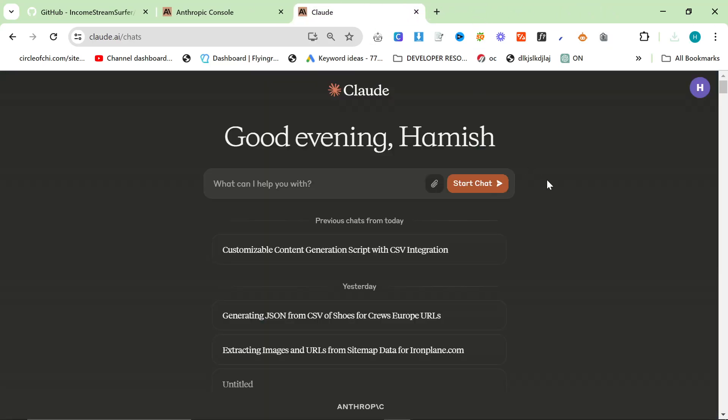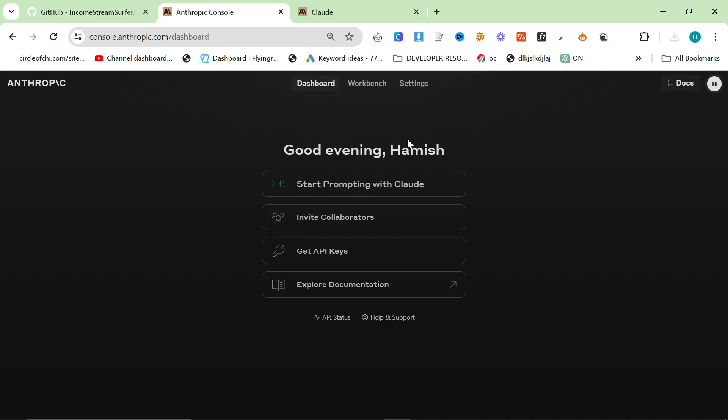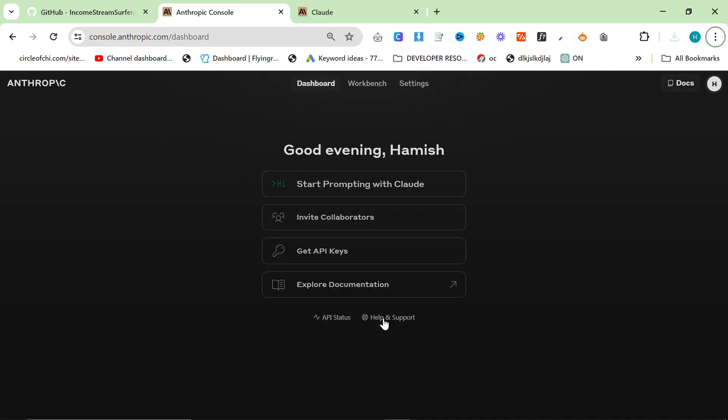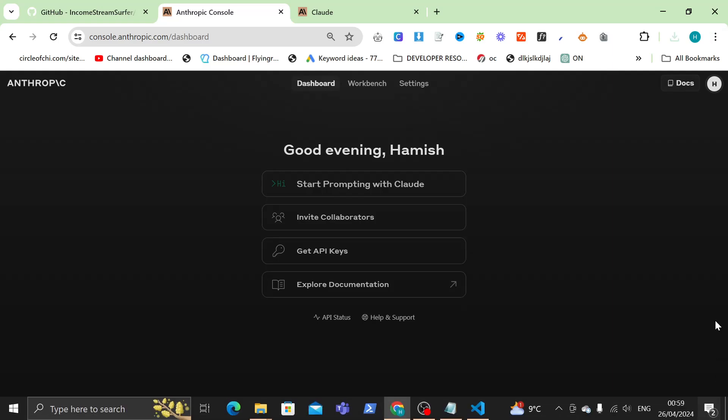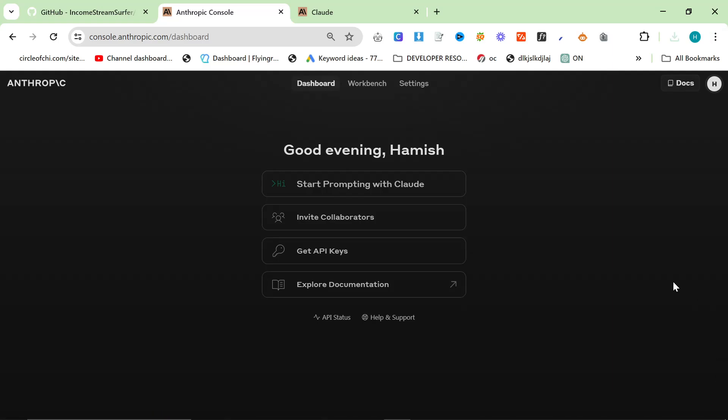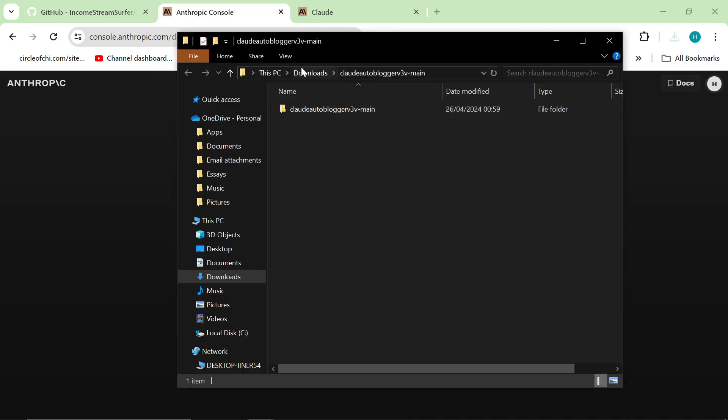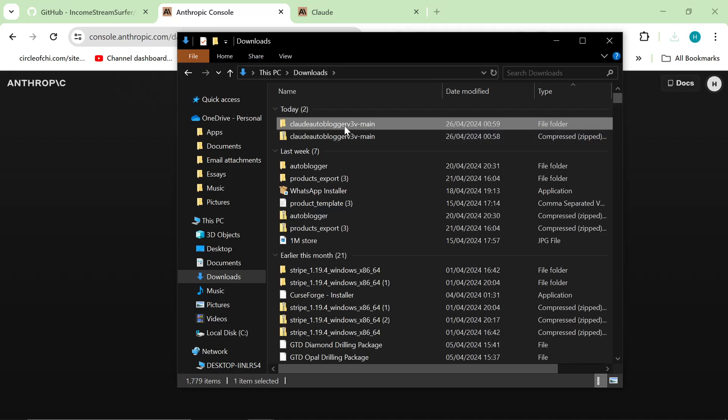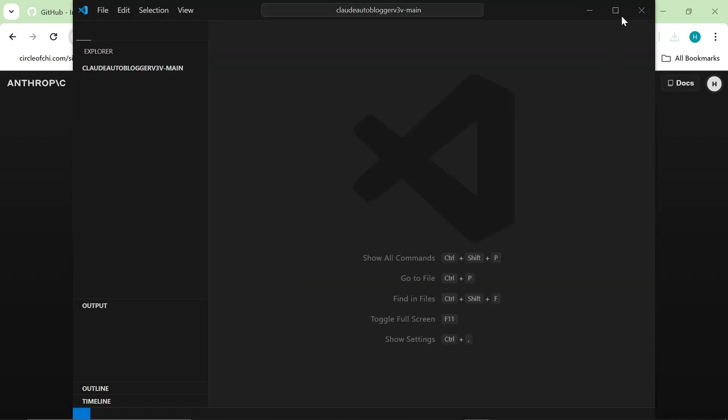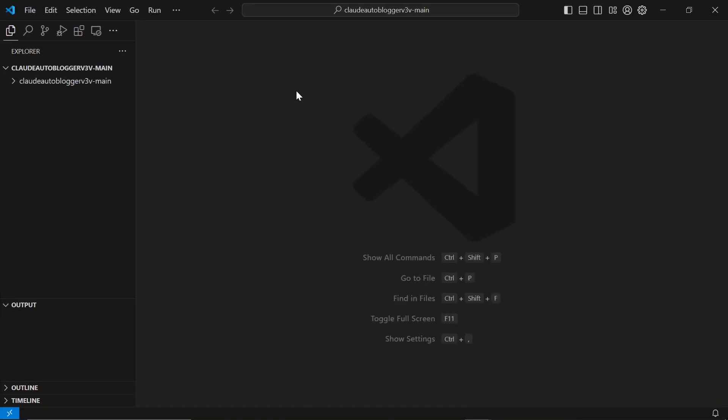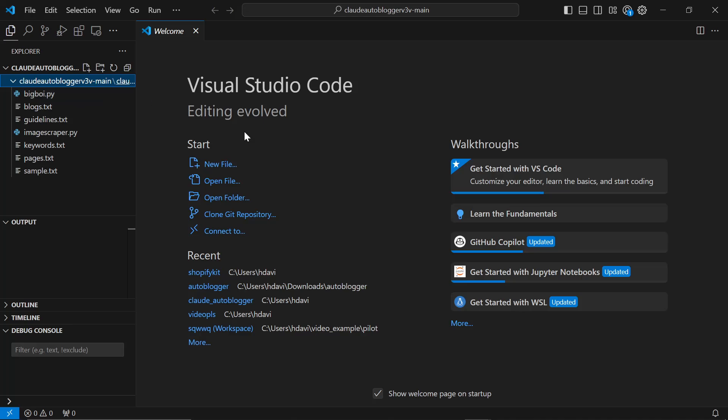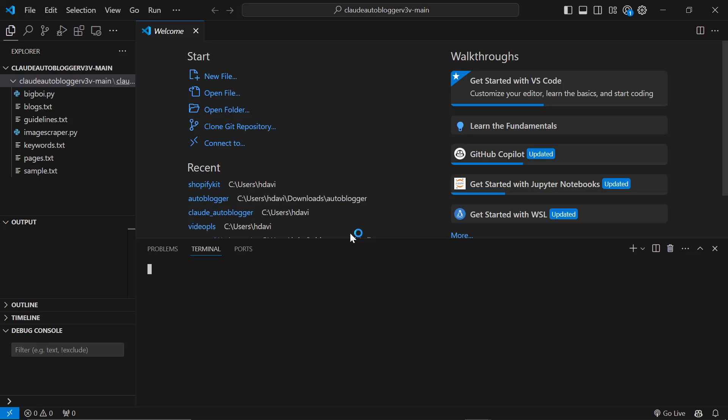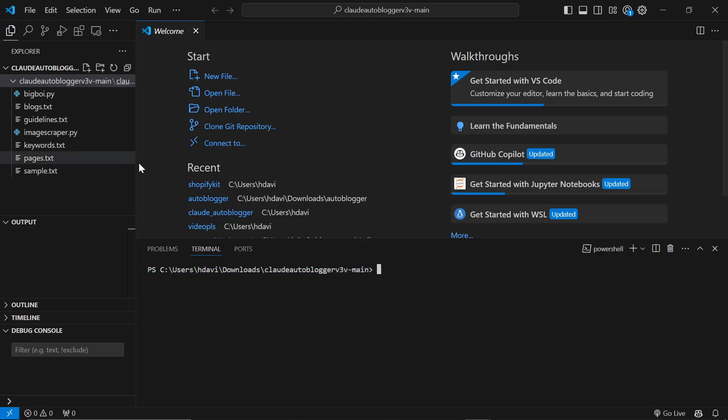You do need Visual Studio Code and Python. Those are the base things that you need for the auto-blogger. You also need a Claude API key. I know that Claude is not available in every country. I'm sorry for that. You can use a VPN to get around that. Now that we have this folder here, I'm going to right click and press open with code.